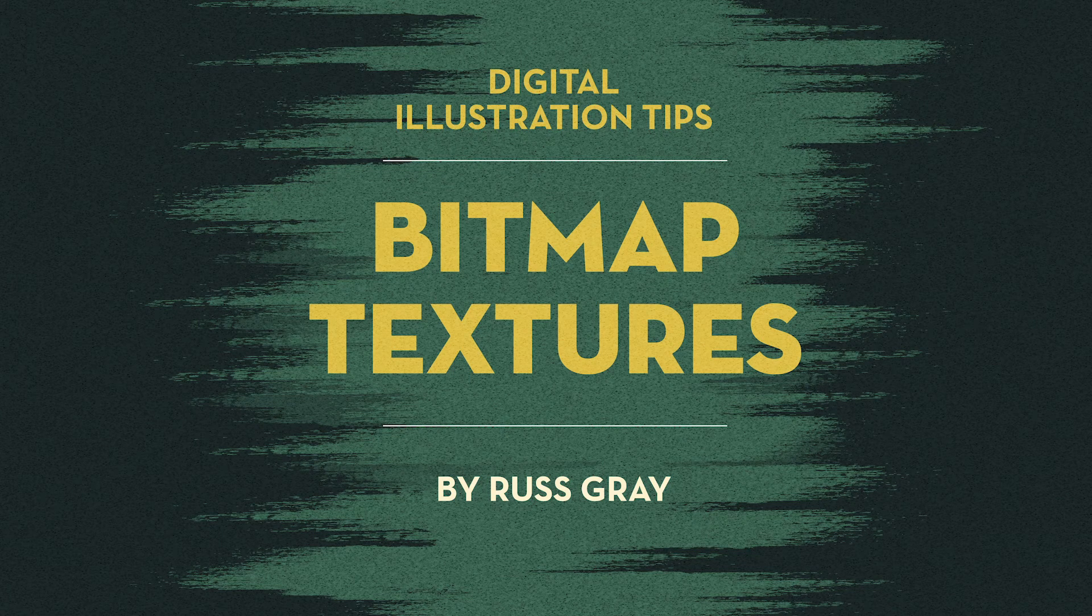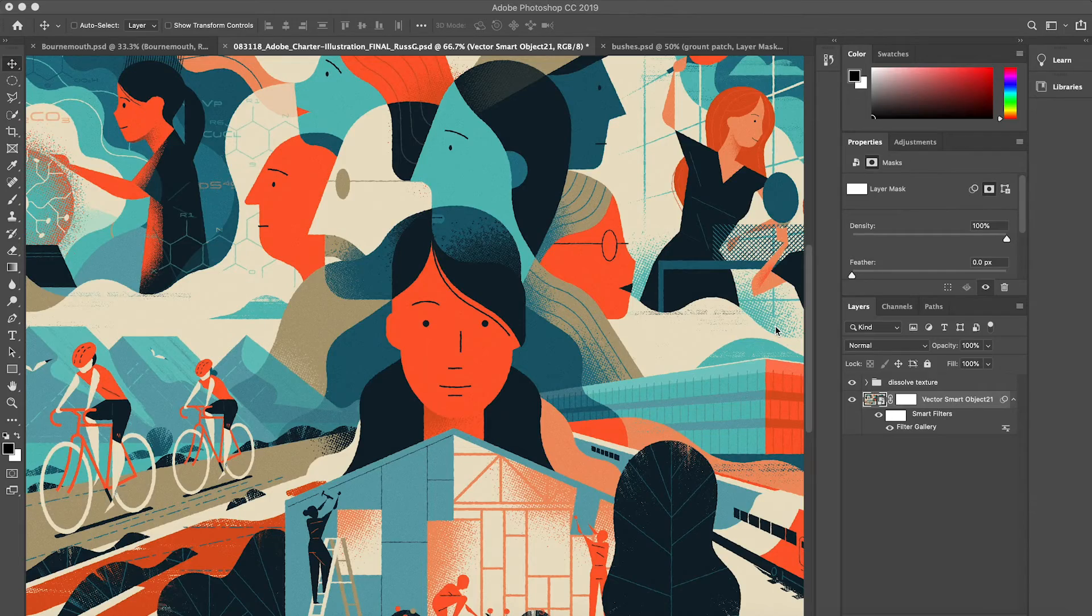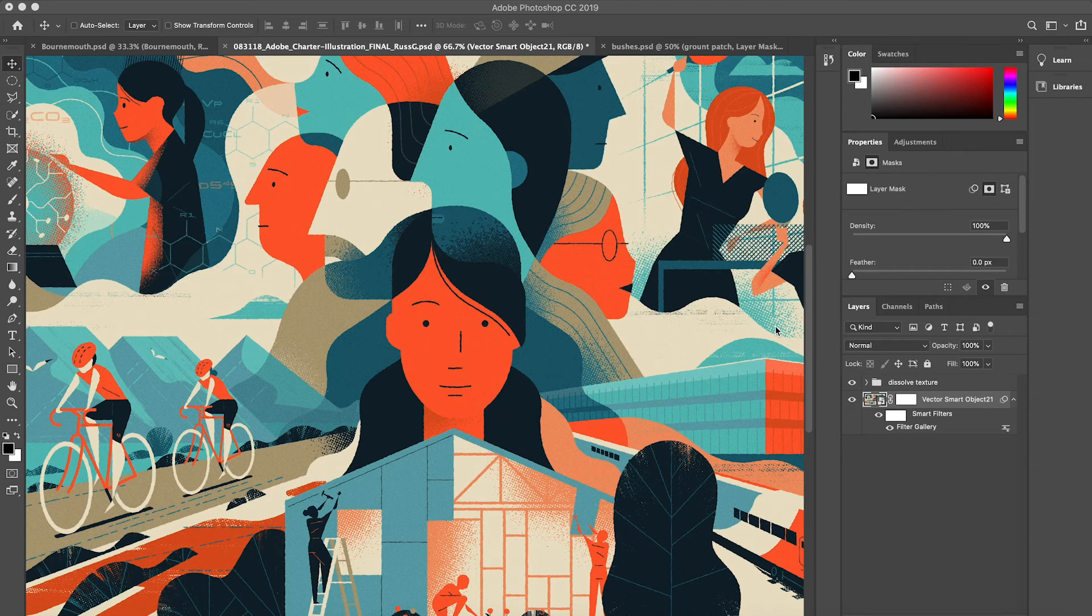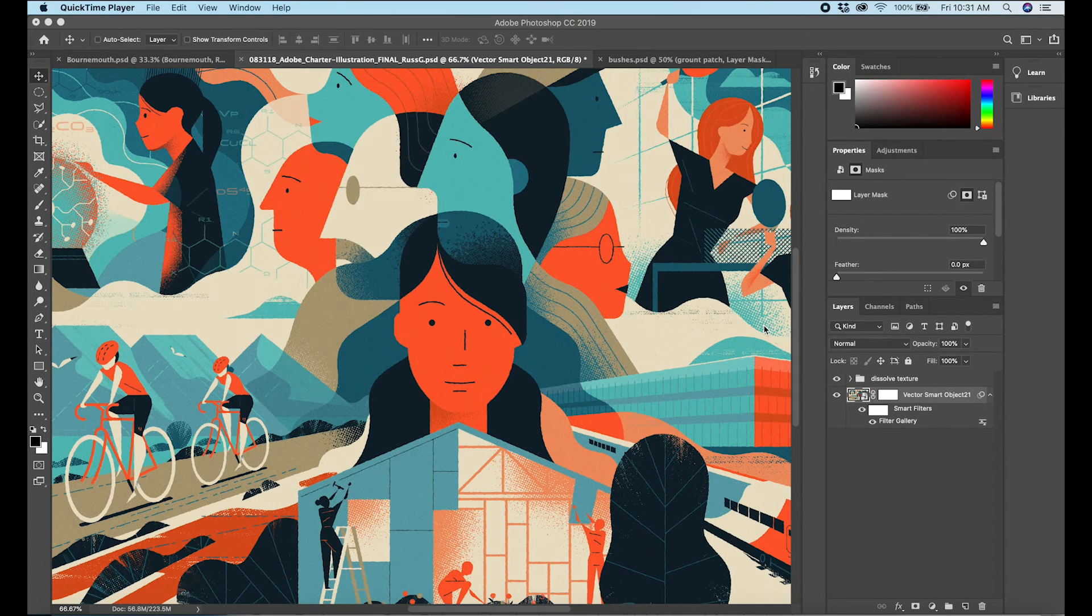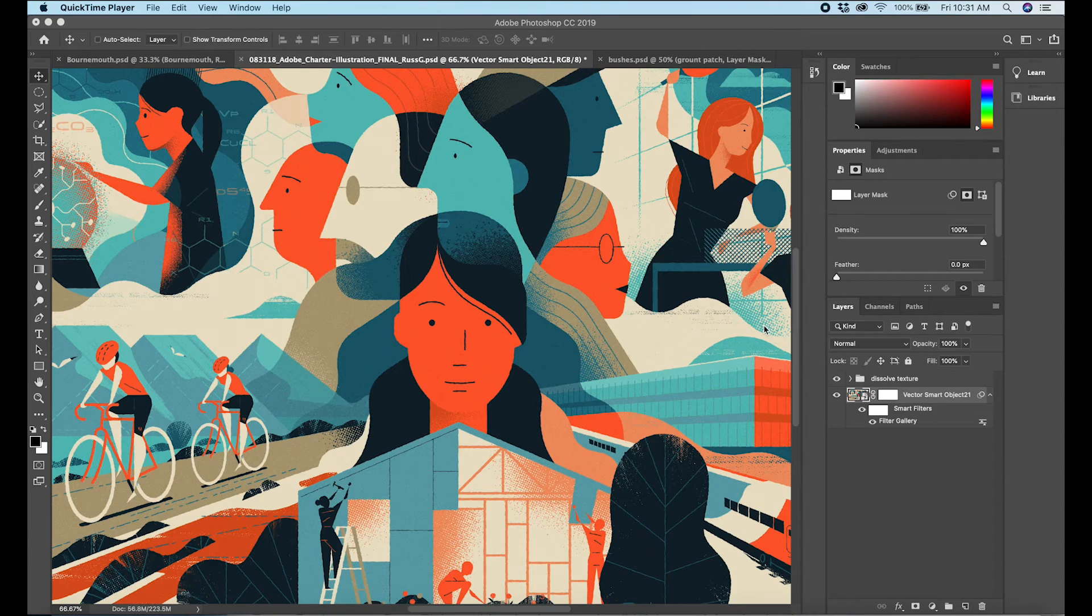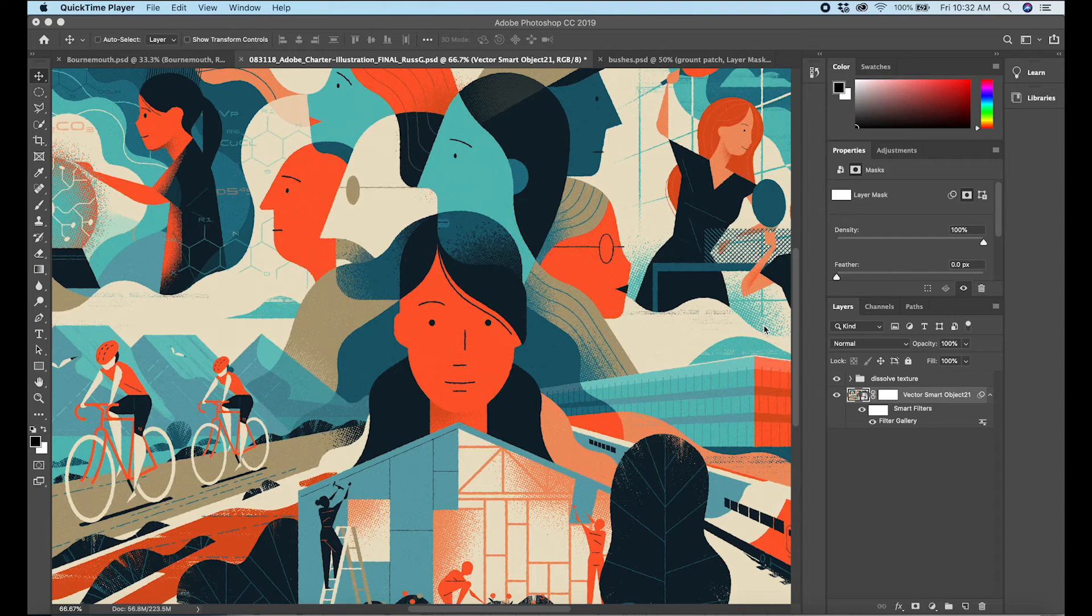Occasionally people ask me questions and one of the questions I commonly get is how do I add texture to my illustrations? Today I want to go over one of the methods that I use. It probably isn't one of the most simple methods, but it is something that I find useful especially when working with purely vector illustrations.